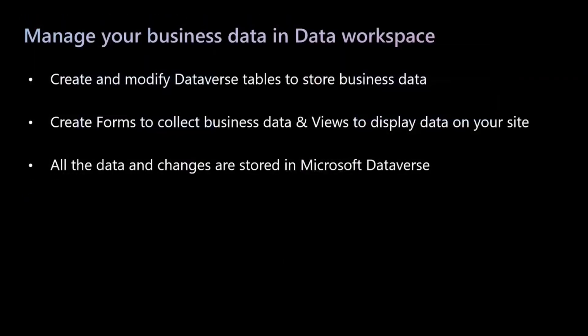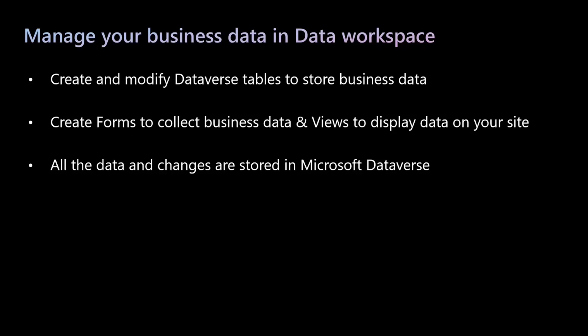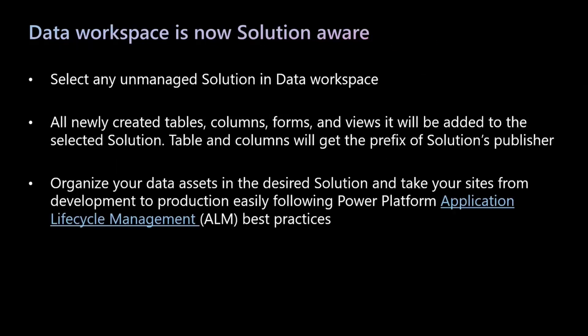Now let's dive deeper into Data Workspace. In Data Workspace, makers can create and manage their business data. They can create and modify Dataverse tables to store the site data, create forms to collect data from site visitors, or create and modify views to be displayed on the site. Data Workspace is a one-stop shop to easily visualize and manage business data for the site, and all of this is stored in Dataverse on the platform. With this context, now let's dive into the Data Workspace solutions topic.